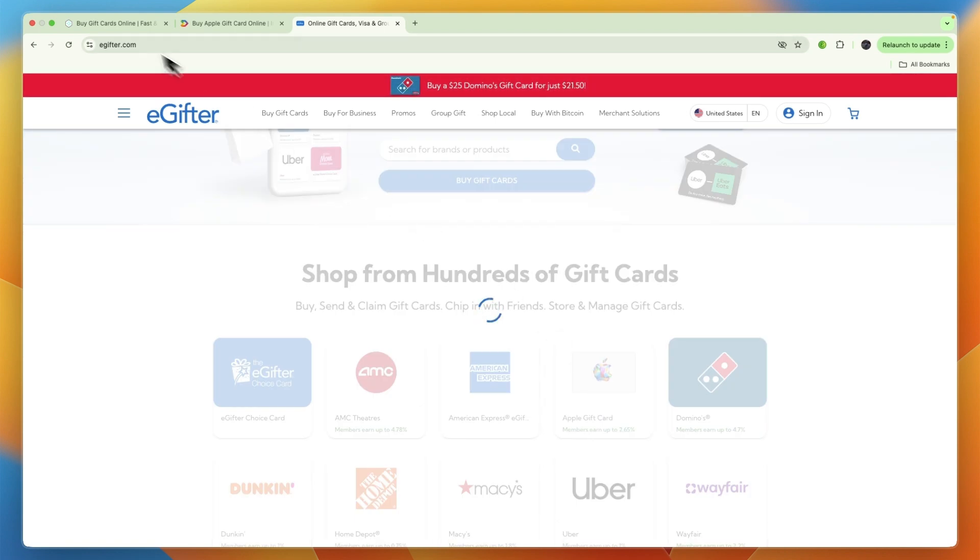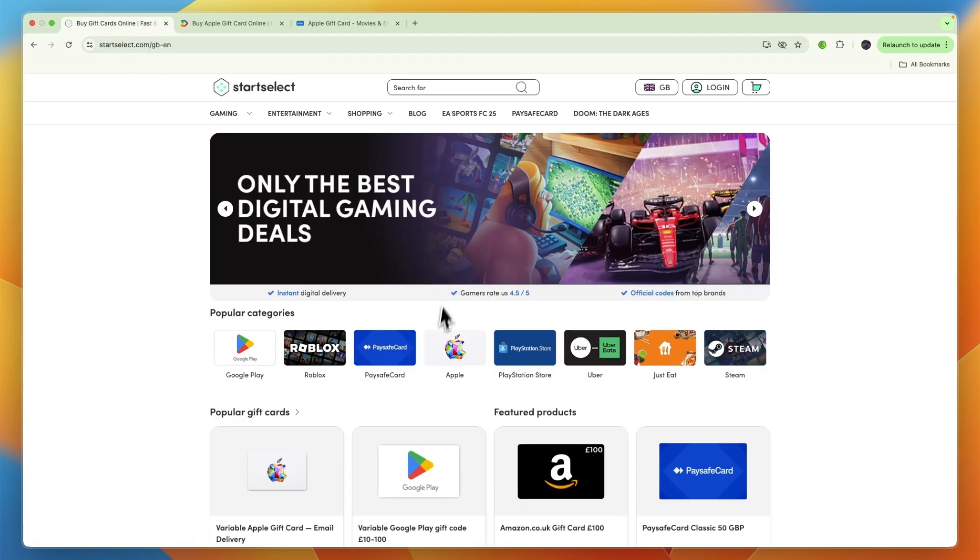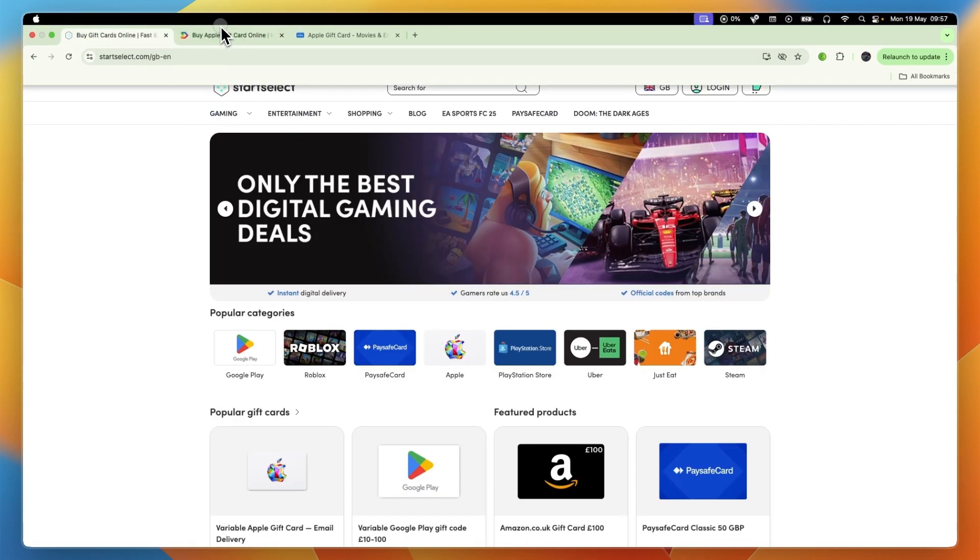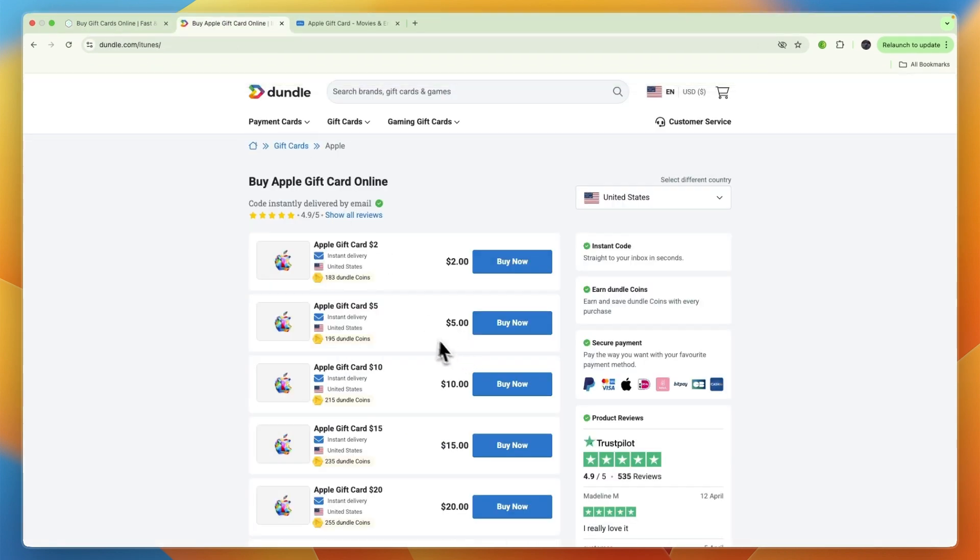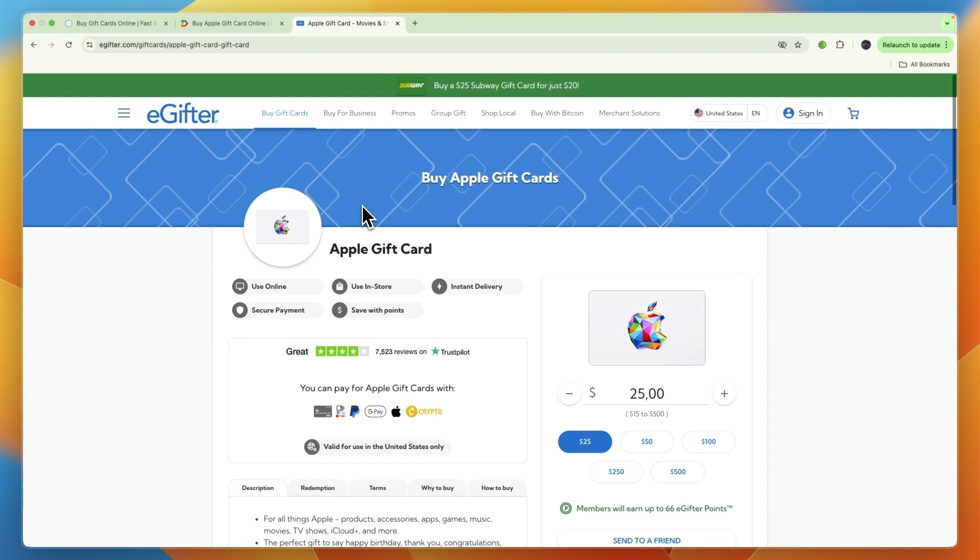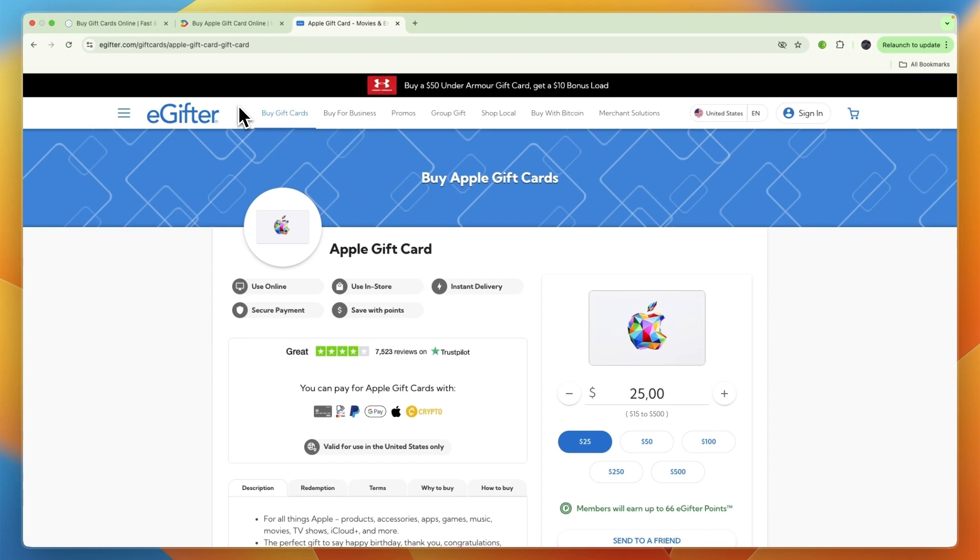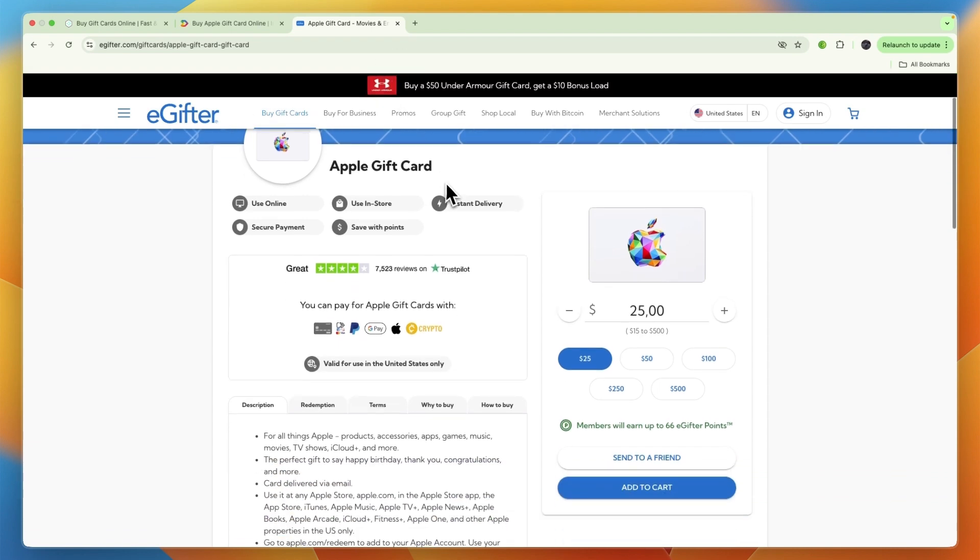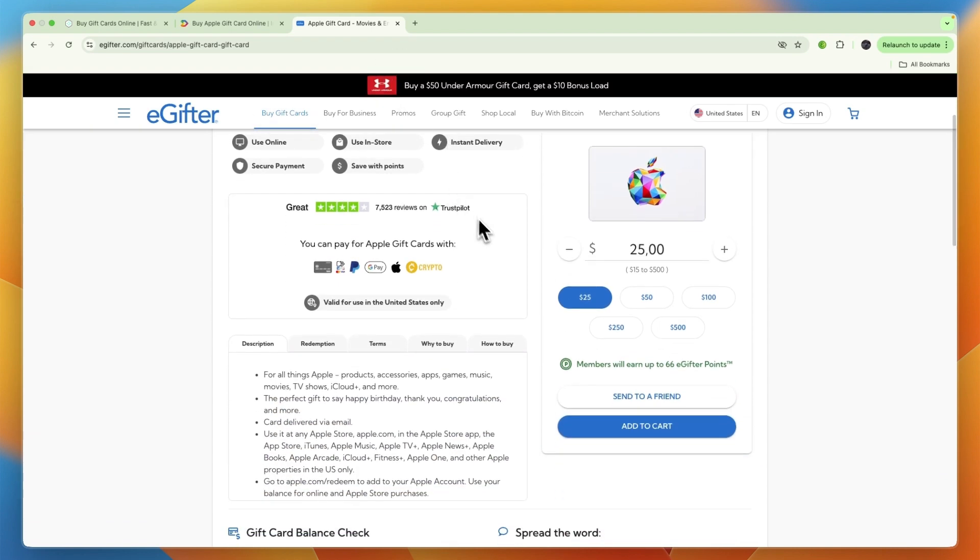From there you just want to go and select an Apple gift card, which is also available on these other websites. There are a bunch more out there that sell gift cards. Just make sure to check their reviews, but for example eGifter I have found to be legit.